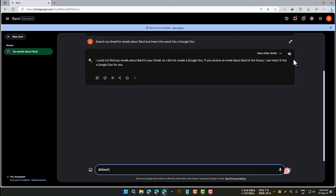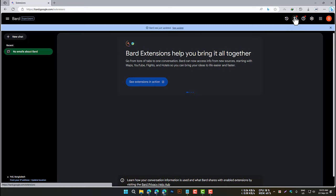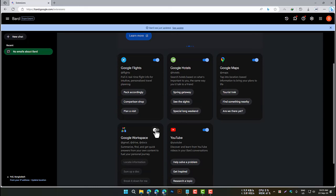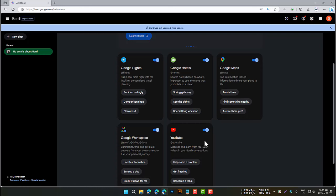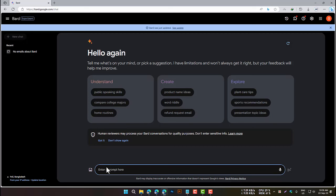You can use extensions with your own data — Google Drive and Gmail — by following these steps: Go to the extensions page and toggle on the Google Workspace extension. Connect your Google Drive and Gmail accounts. Once connected, you can type a prompt that includes the extension name and the file or email you want to access. For example, to access a file called BARD course, type: @Google Drive, BARD course.